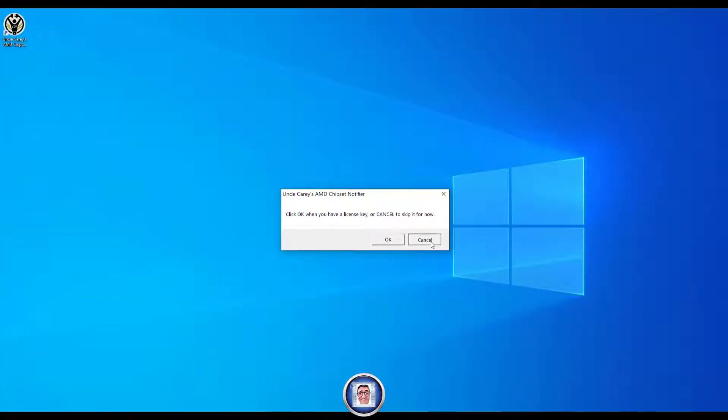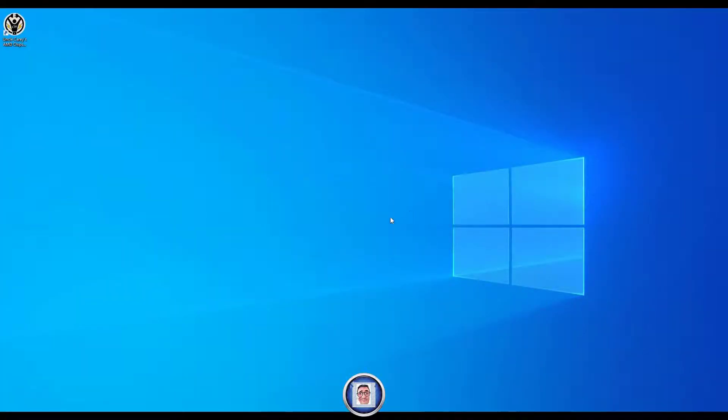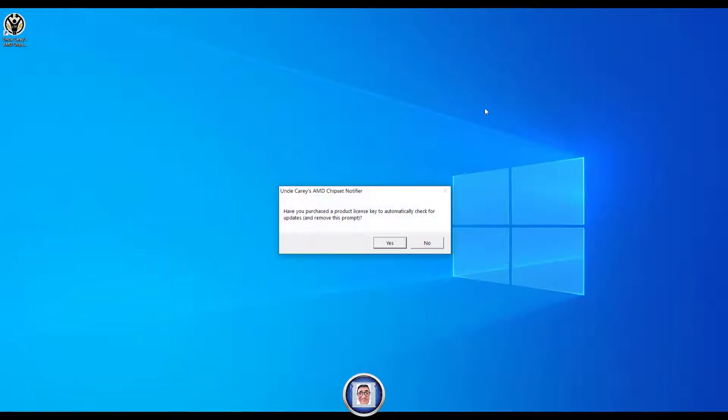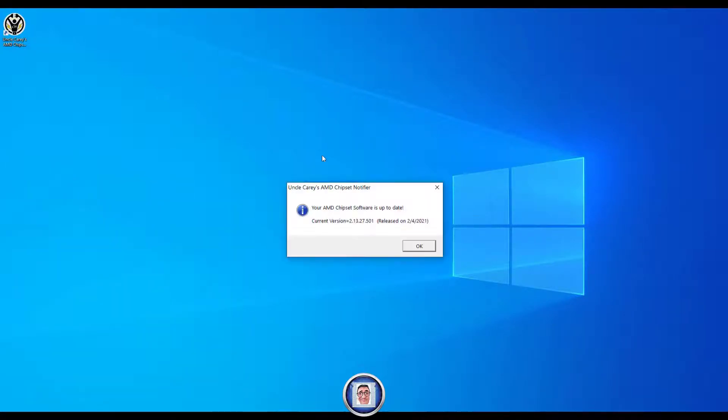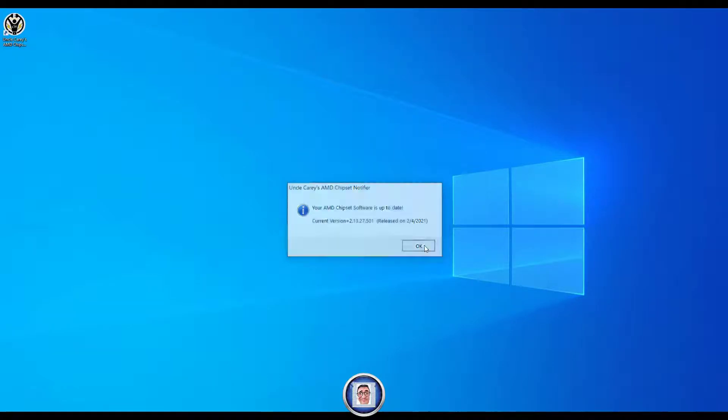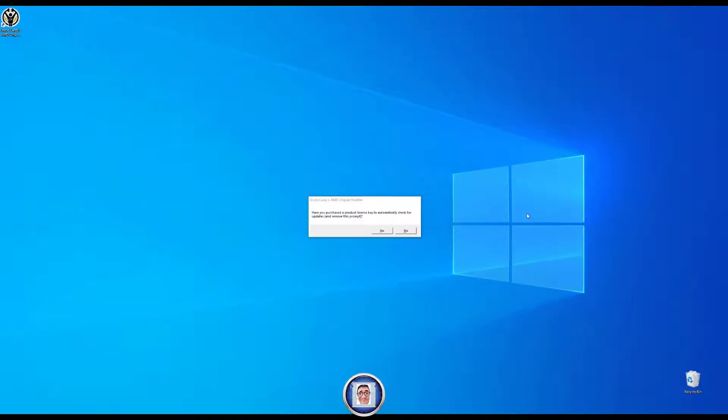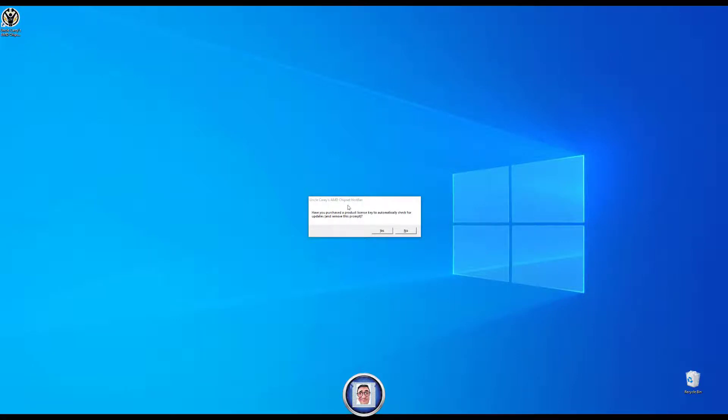We can now close this window and see what's next. That's the way I'm going to show you how to start if you don't have the shortcut on the desktop. You go to start menu and look for Uncle Cary's software. Accidentally this is the first on the list because we just installed it. You can see our software is up to date here.